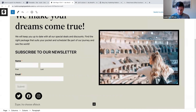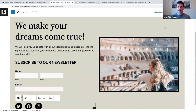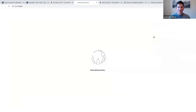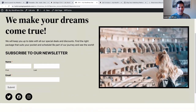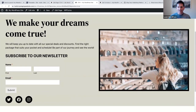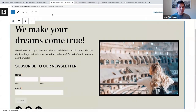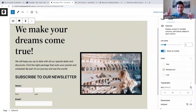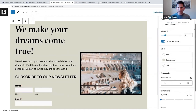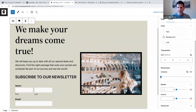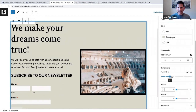And voilà, we are done. Let's update and preview in a new tab. There we have it. One thing you can still do is select the columns block and add a bit more space around the content using padding. Let's go to dimensions and add some more padding - let's say 6.